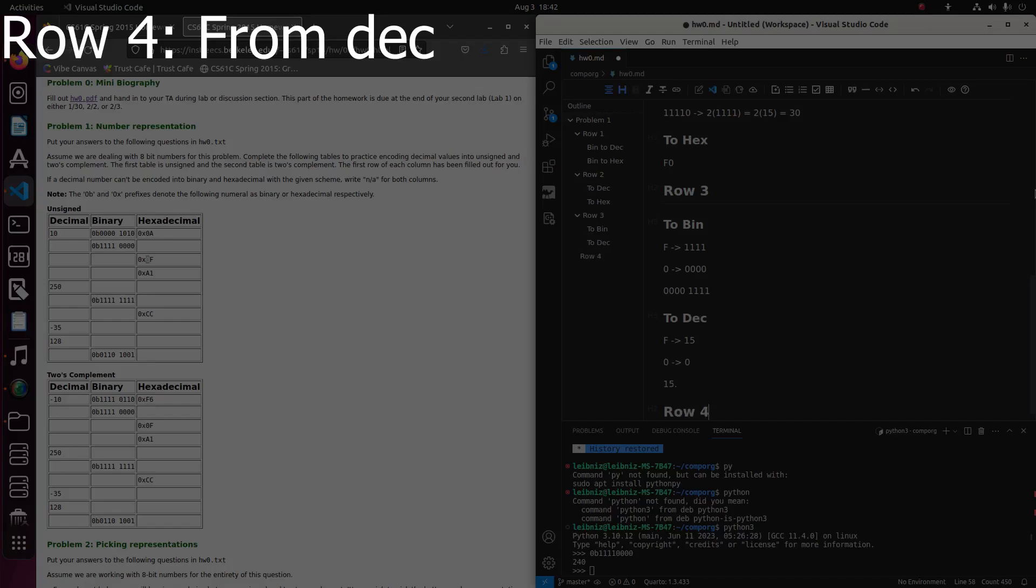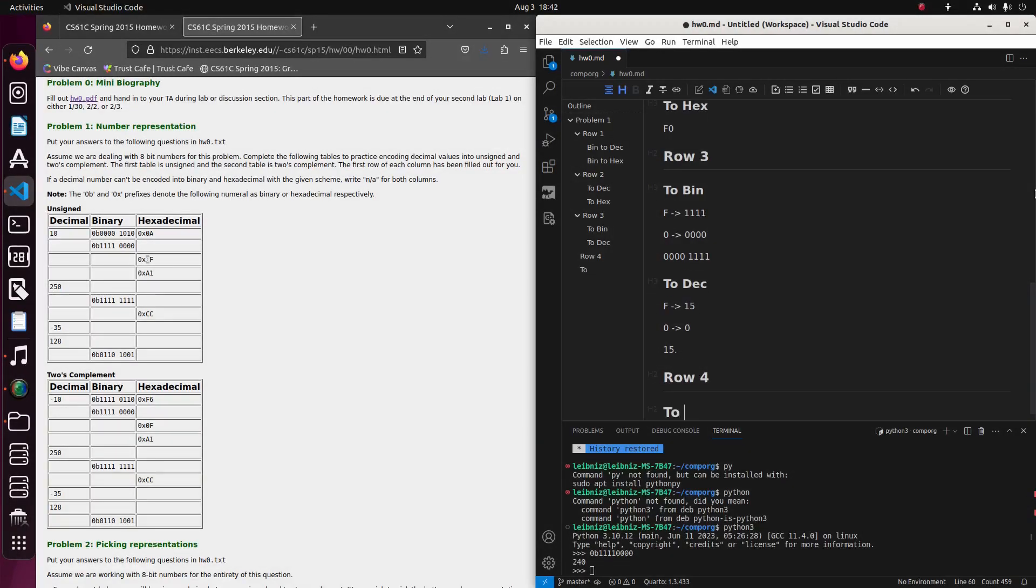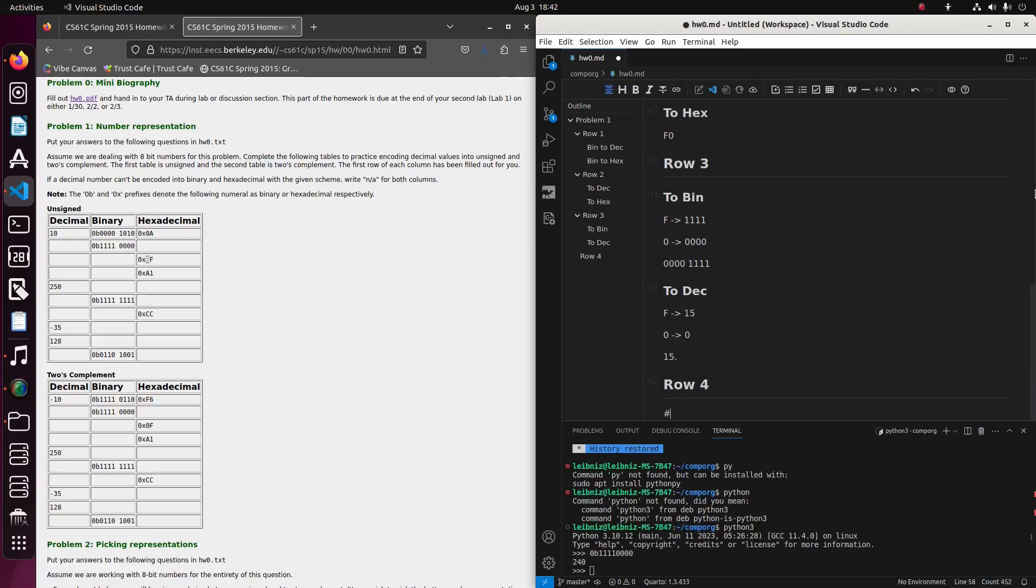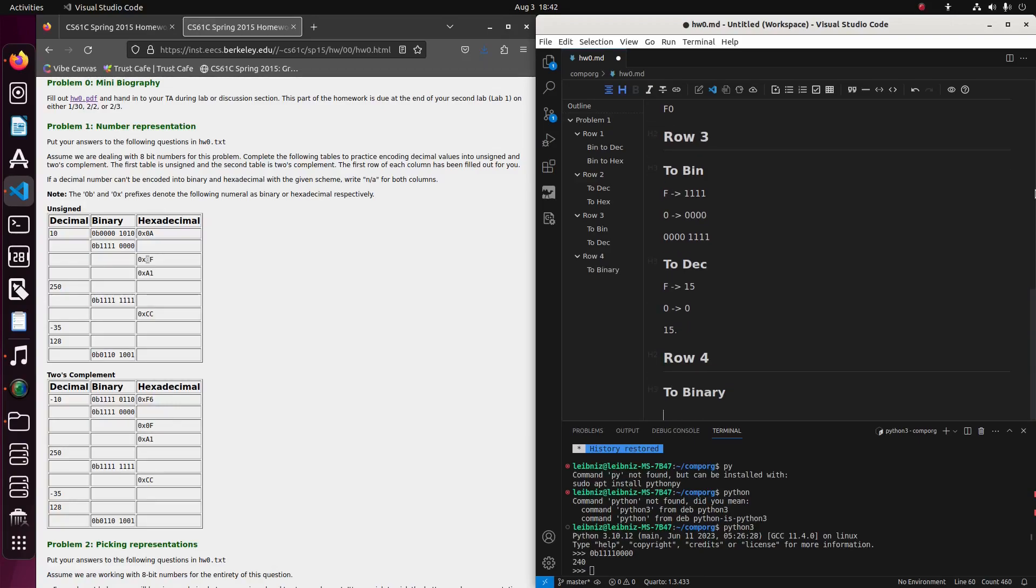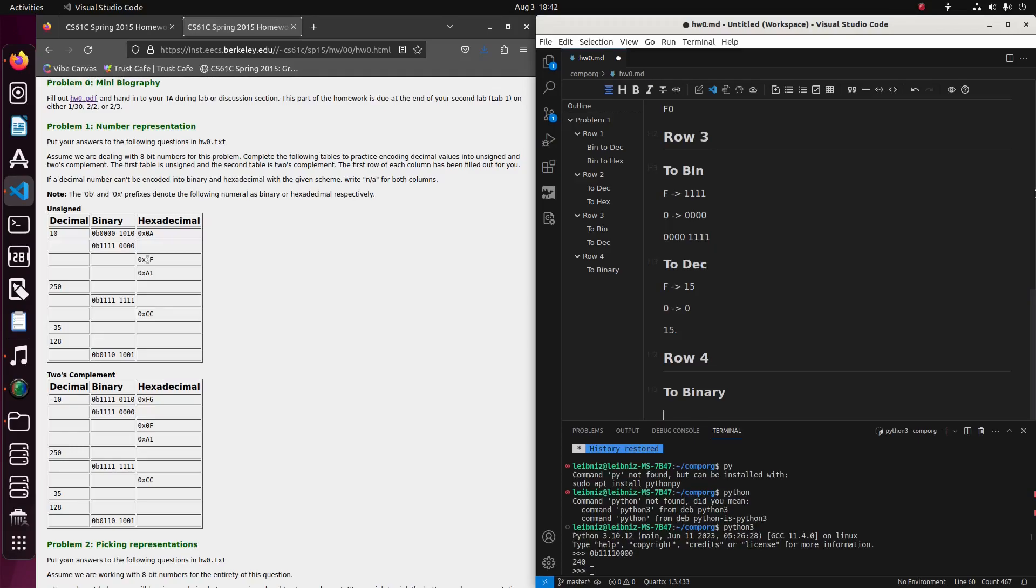Row four, to binary. So now we have to see how to convert a decimal number into binary. And I guess there are a couple algorithms. I suppose the one that I'll go with, I think maybe just the most intuitive for the sake of it being an intuitive computation since we're doing this by hand.